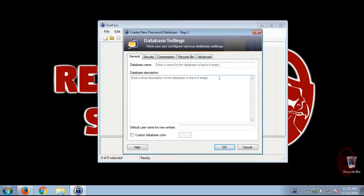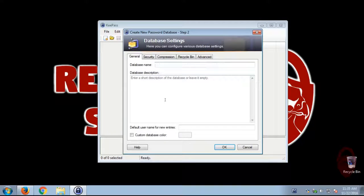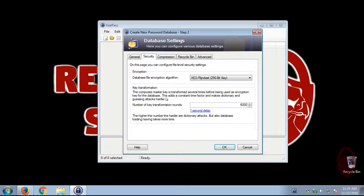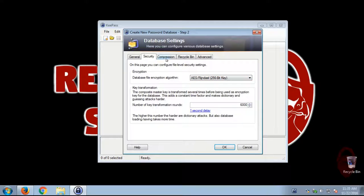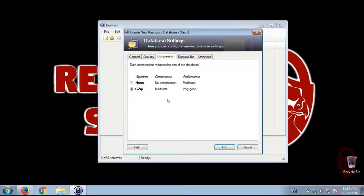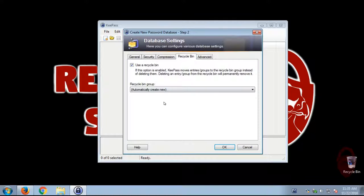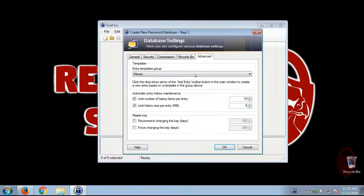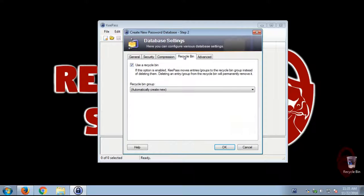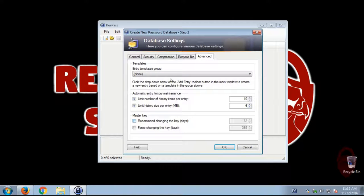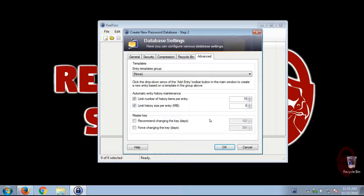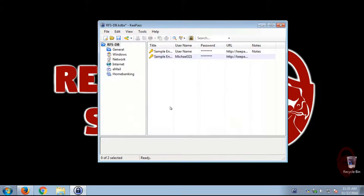Okay, so here are the general database settings. You can put in a database name. And then here you can set the security. Again, you can use defaults. The defaults should be pretty good for what you're doing. Now, this Recycle Bin option, if you ever delete a username and password in KeePass, it will move it to the Recycle Bin before it's ultimately deleted. So that might be something you'll want to have. And here's some more information. But for right now, we'll just leave all the defaults. I may do a more advanced video later.